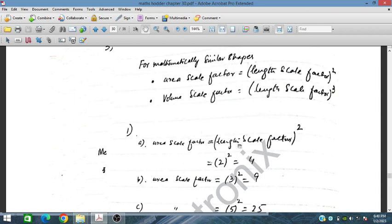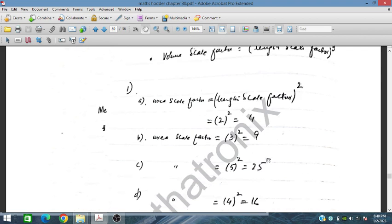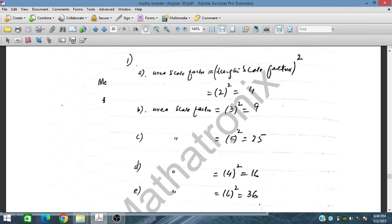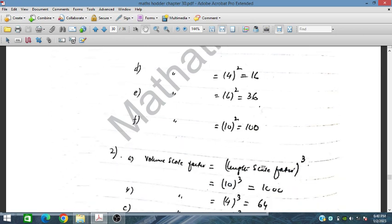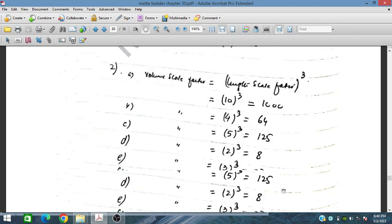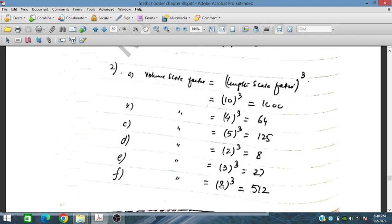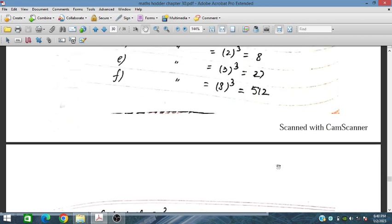For area scale factor: if the length scale factor is 2, then the area scale factor will be 4 (length scale factor squared). Similarly, for length scale factor 5, area scale factor is 25; for 4 it is 16; for 6 it is 36; for 10 it is 100. For volume scale factor (length scale factor cubed): for length factor 10, the volume scale factor is 1000; for length factor 8, the volume scale factor is 8³ = 512.